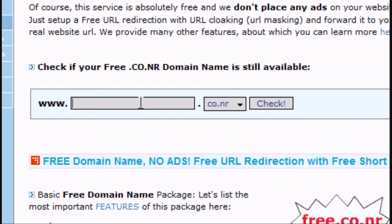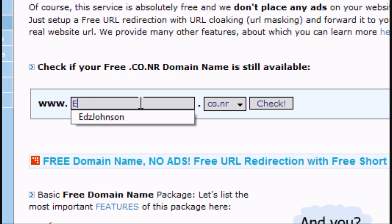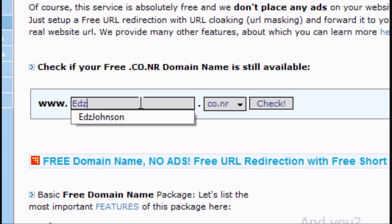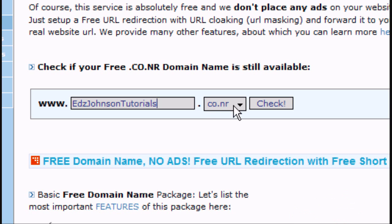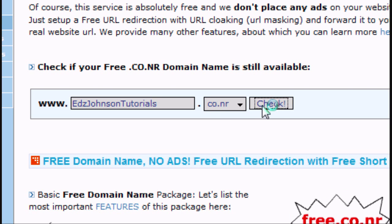It's a brilliant site, so when you're on it scroll down and go to this. You can check if your domain is still available, or if someone's already got it. So I'm going to call mine edsjohnsontutorials.co.nr, that's what I want.